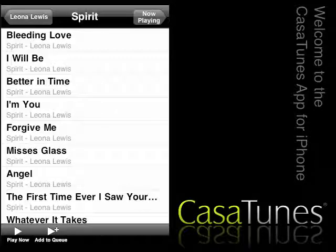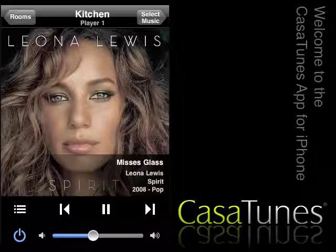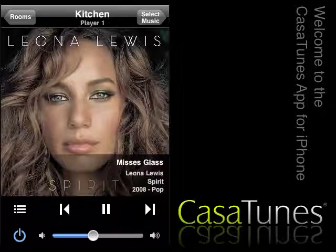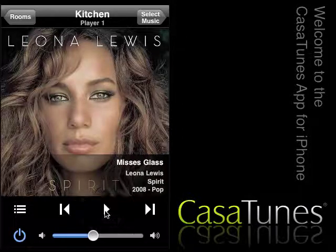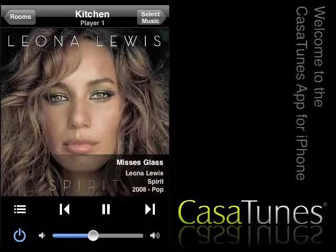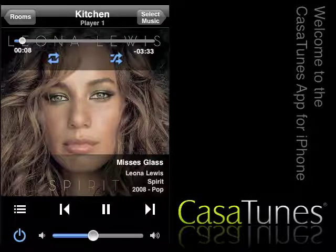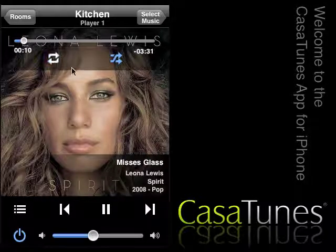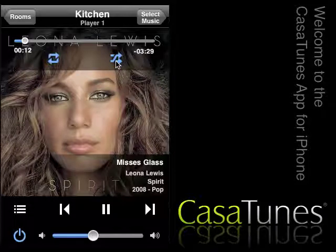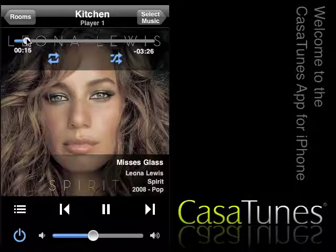To view what is currently playing in the kitchen, select the Now Playing button. Now you can view the song that is currently playing. From here, you can pause the music, and you can move forwards and backwards through your playlist. You can even select a random song to play by shaking your iPhone or iPod Touch device. Touching the background will bring up the option to enable continuous play, as well as enable or disable the shuffle mode. And you can even change the position within a song.